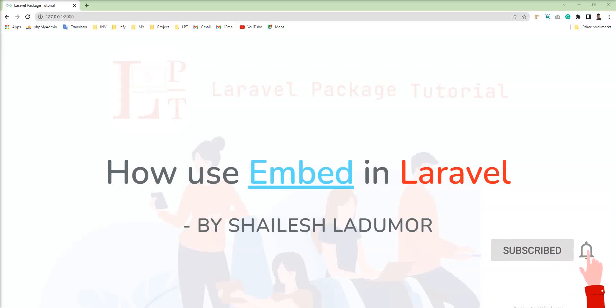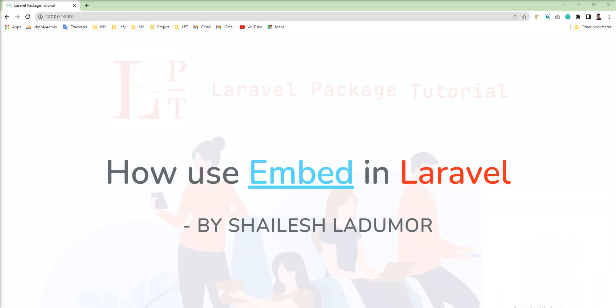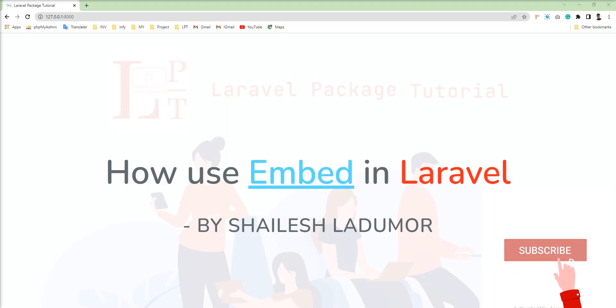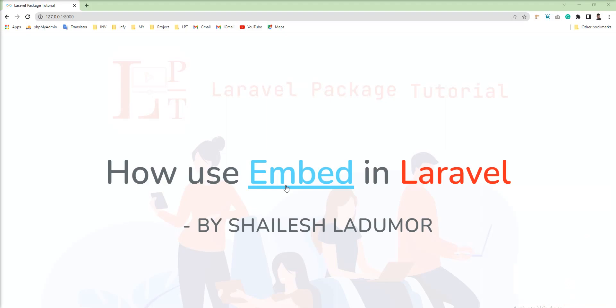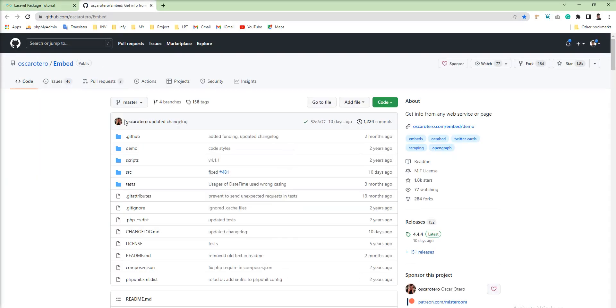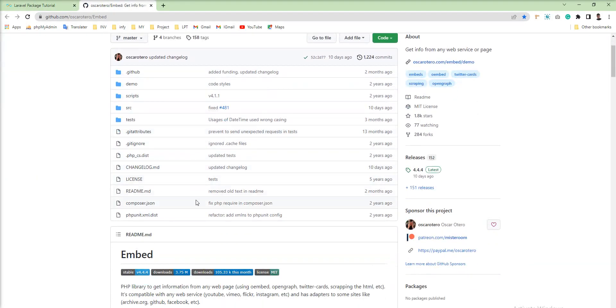Hello friends, welcome to my channel. In this tutorial I'll show you how to grab information from any web page and web service. I'm going to use the Embed package to grab information from any web page and web service.